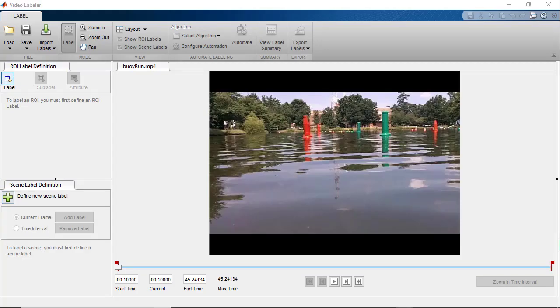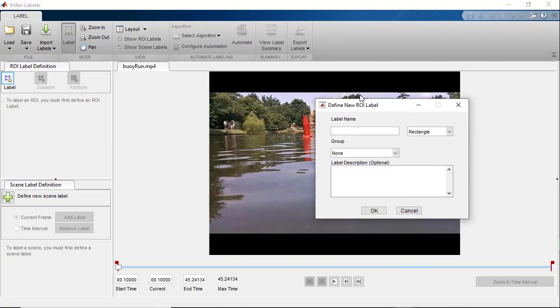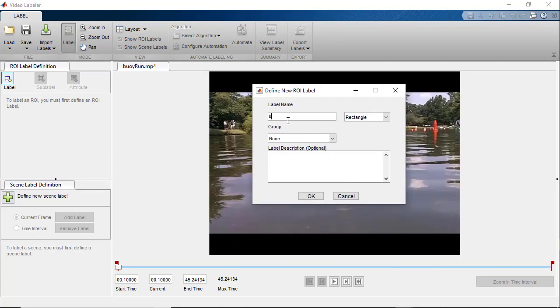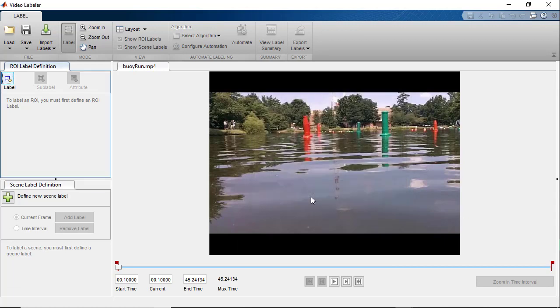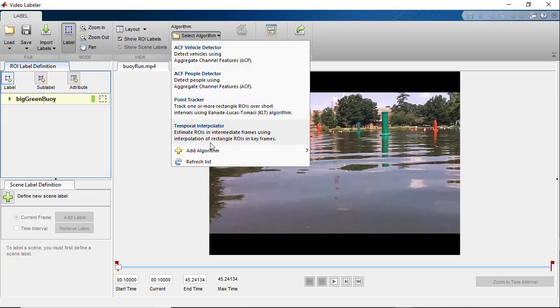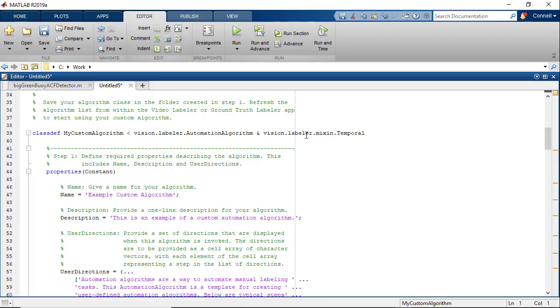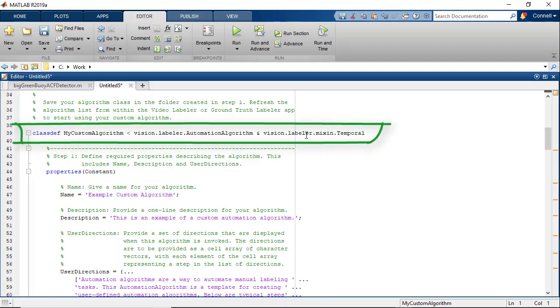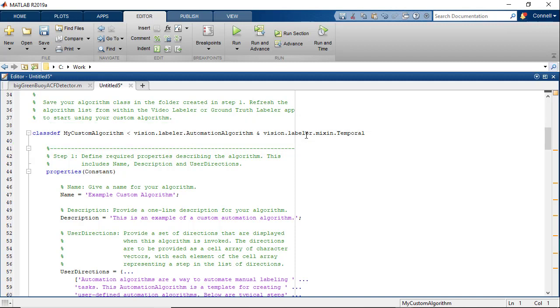So let's use this custom algorithm to label all the big green buoys in this video. Let's go ahead and create the label like we did earlier. In the algorithm section up here, let's choose the create new algorithm option. This will open a template for a class that inherits from the vision.labeler.automation algorithm class. We can use this template to define the algorithm that will be used.